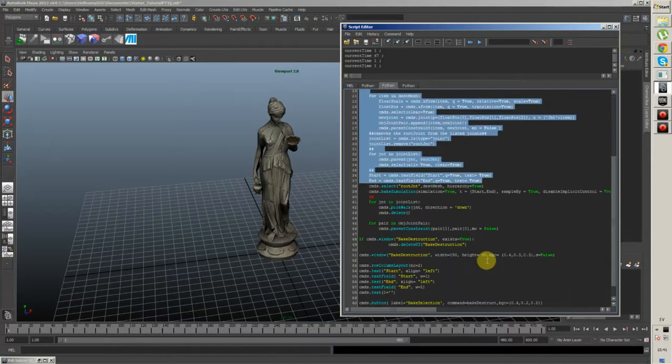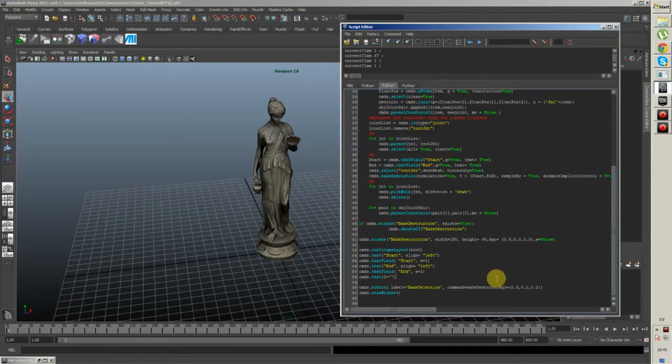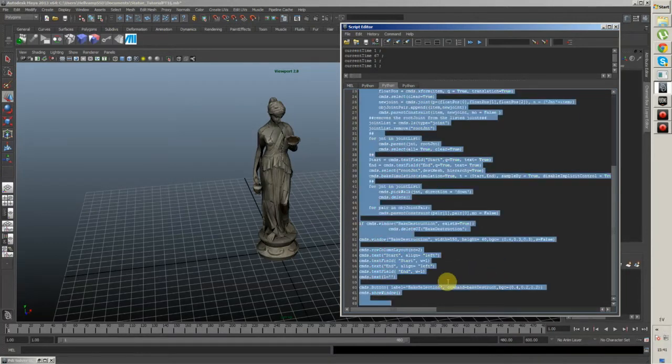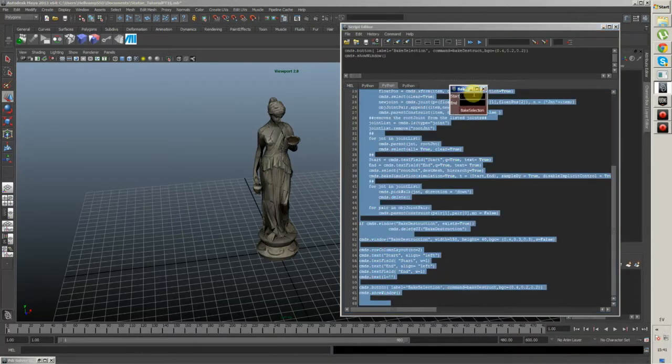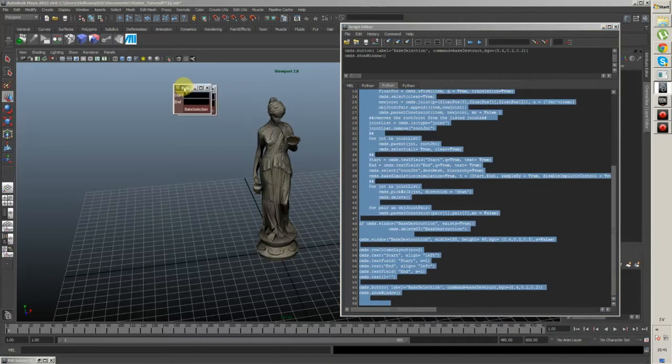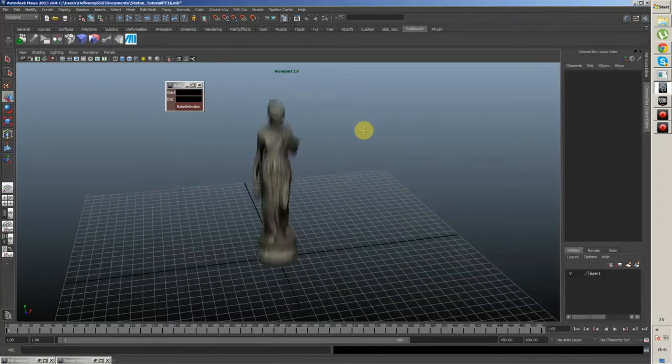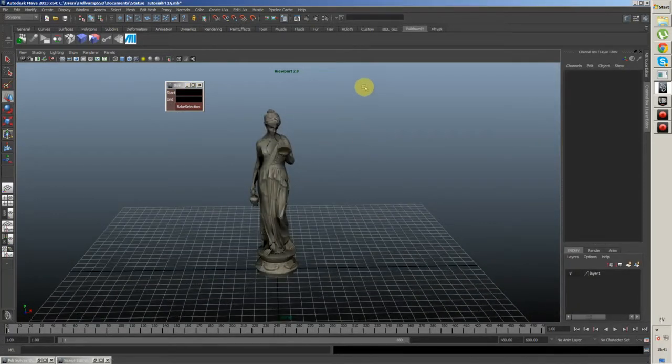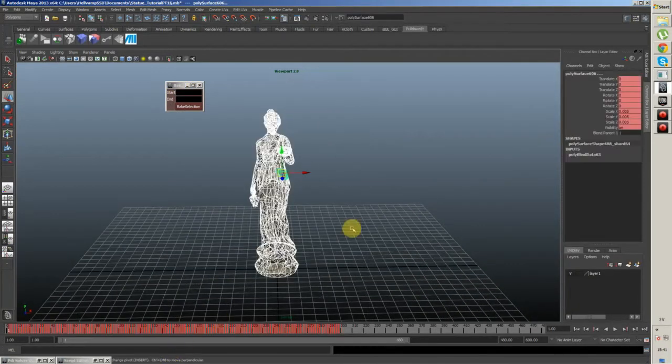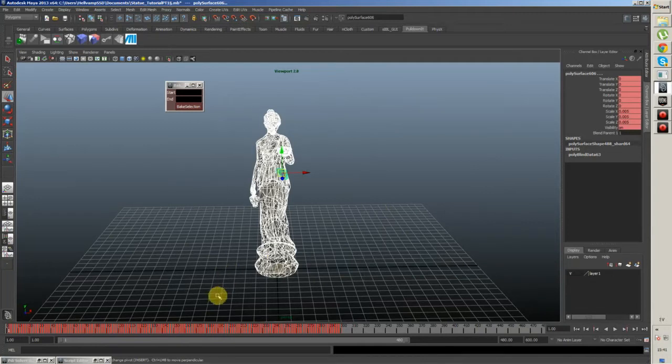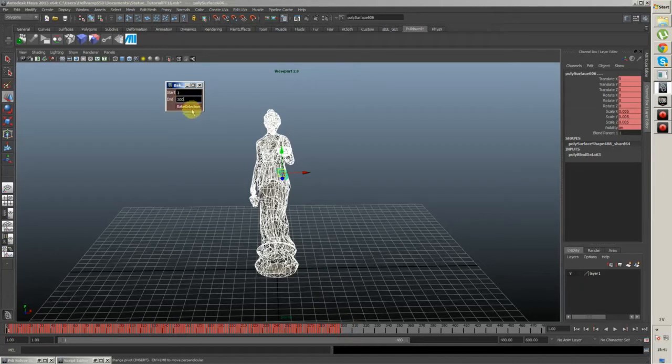This is the bake district script. It's very simple, very little UI, not that much to think about. It's really easy. You select the destructed object, put a start and end frame, and you bake selection.